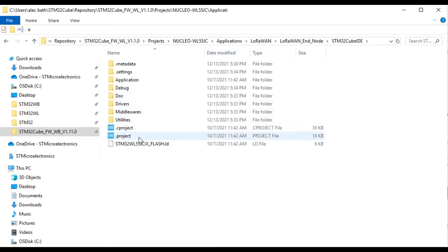Stay tuned later in 2022, though, on our ST YouTube channel for some step-by-step guides to create STM32WL-based LoRaWAN end nodes based on your custom hardware.